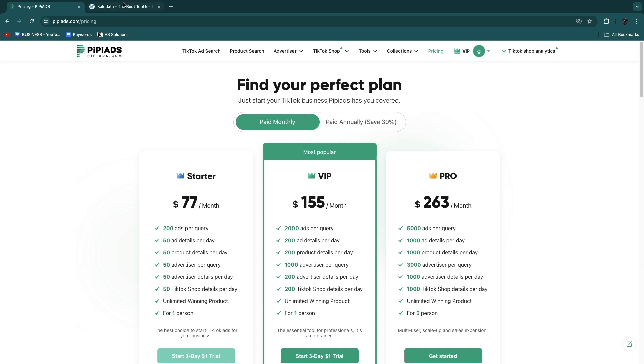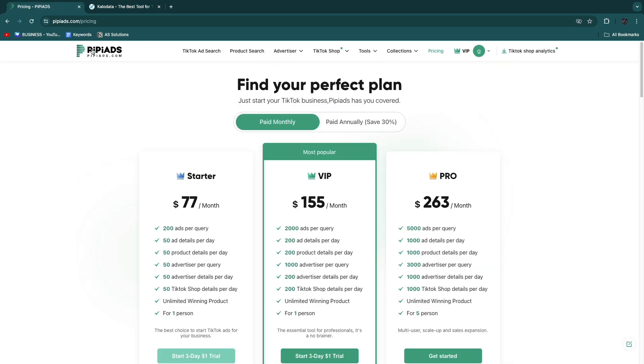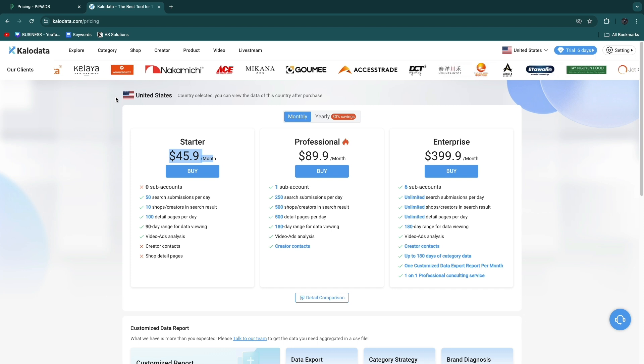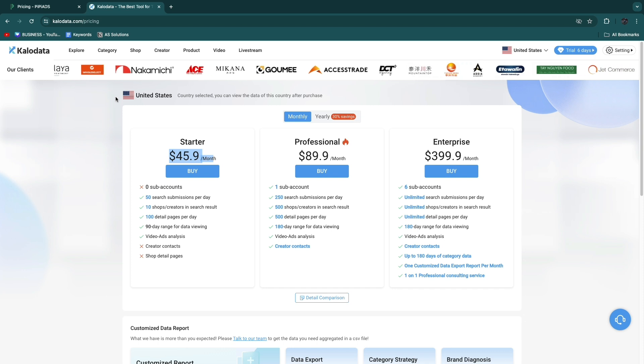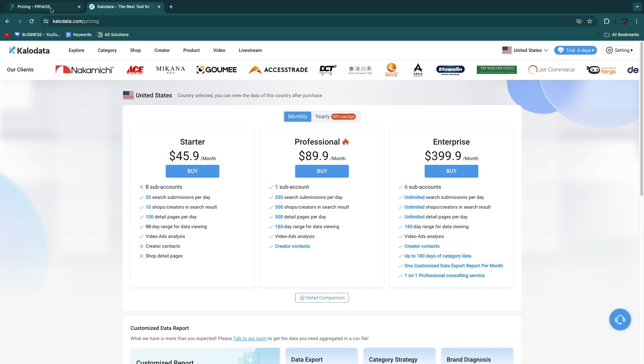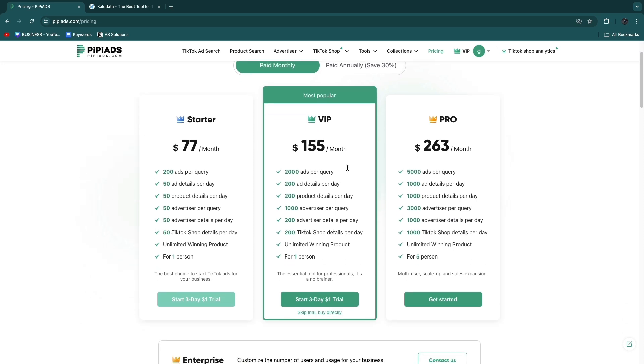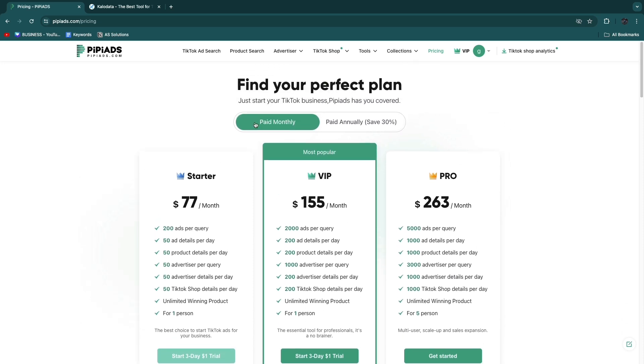I could have also joined the Klo Data affiliate program, but in my opinion PP Ads is just much better. You can use the 20% off coupon code when you actually decide to get one of these packages.